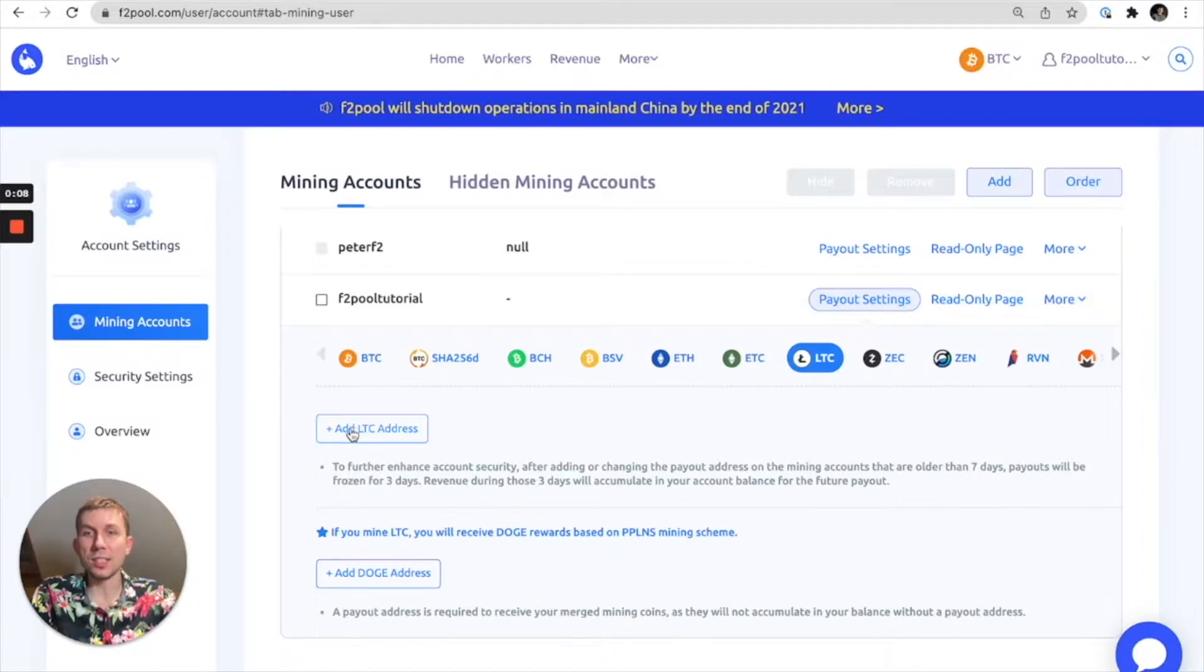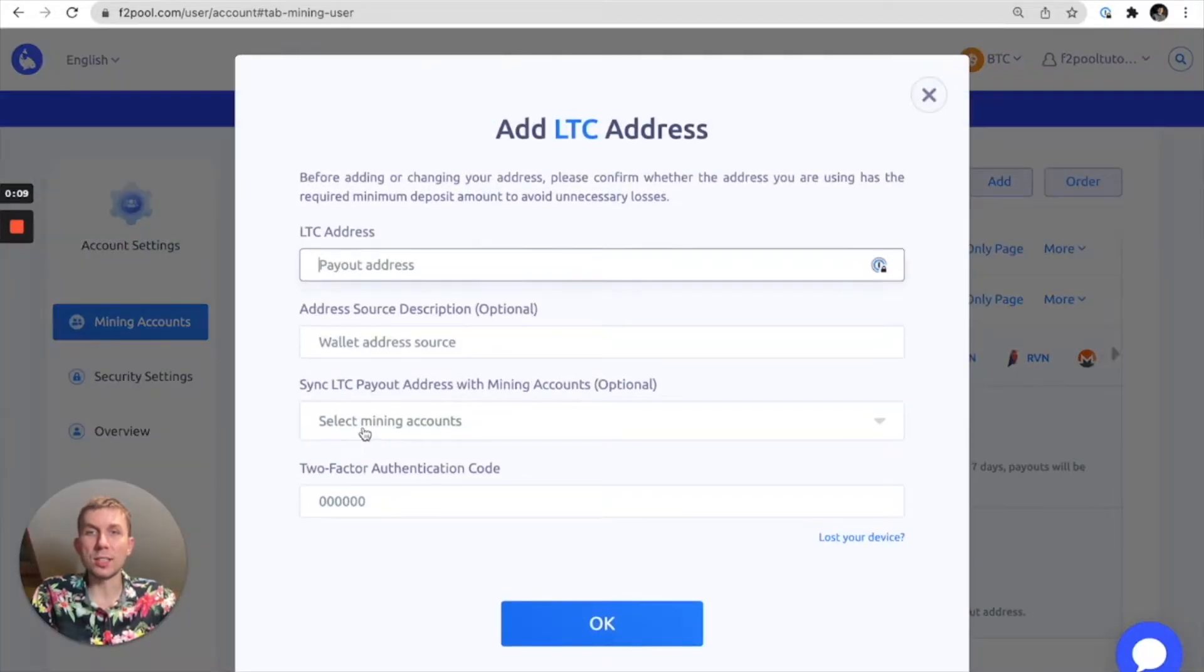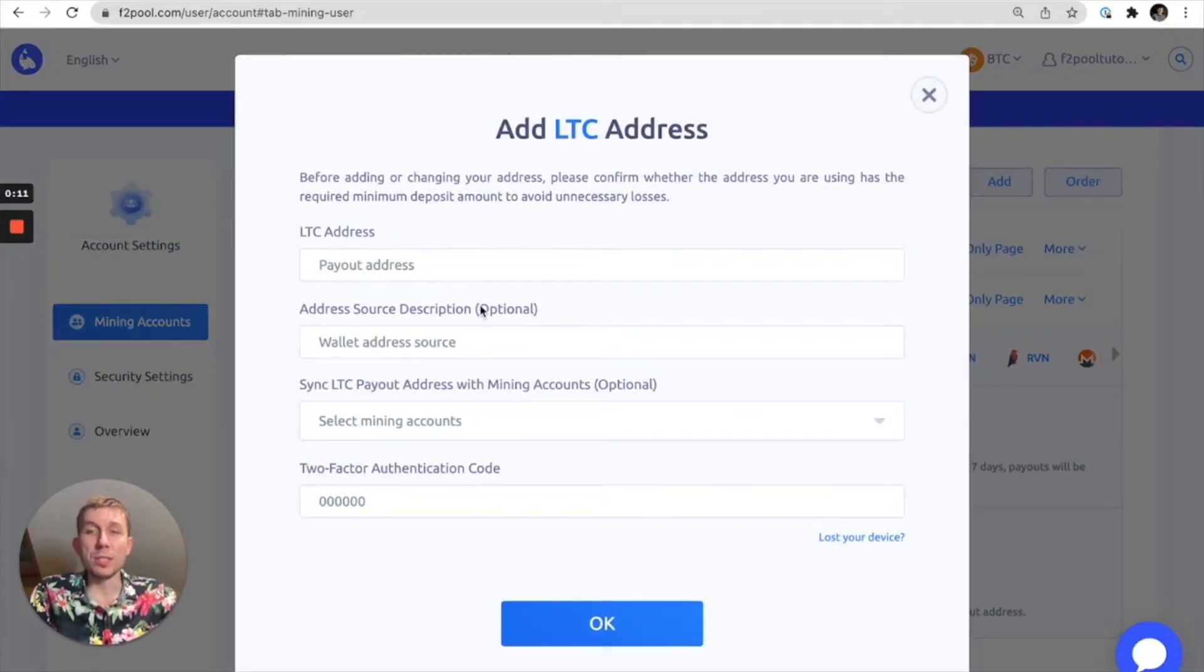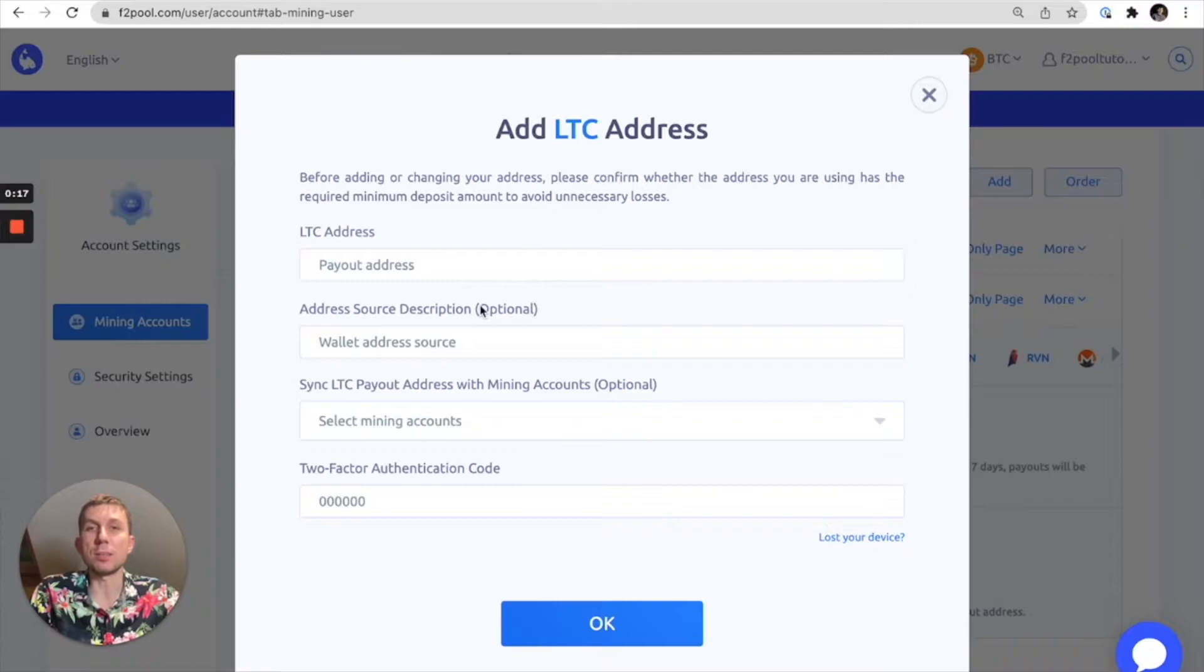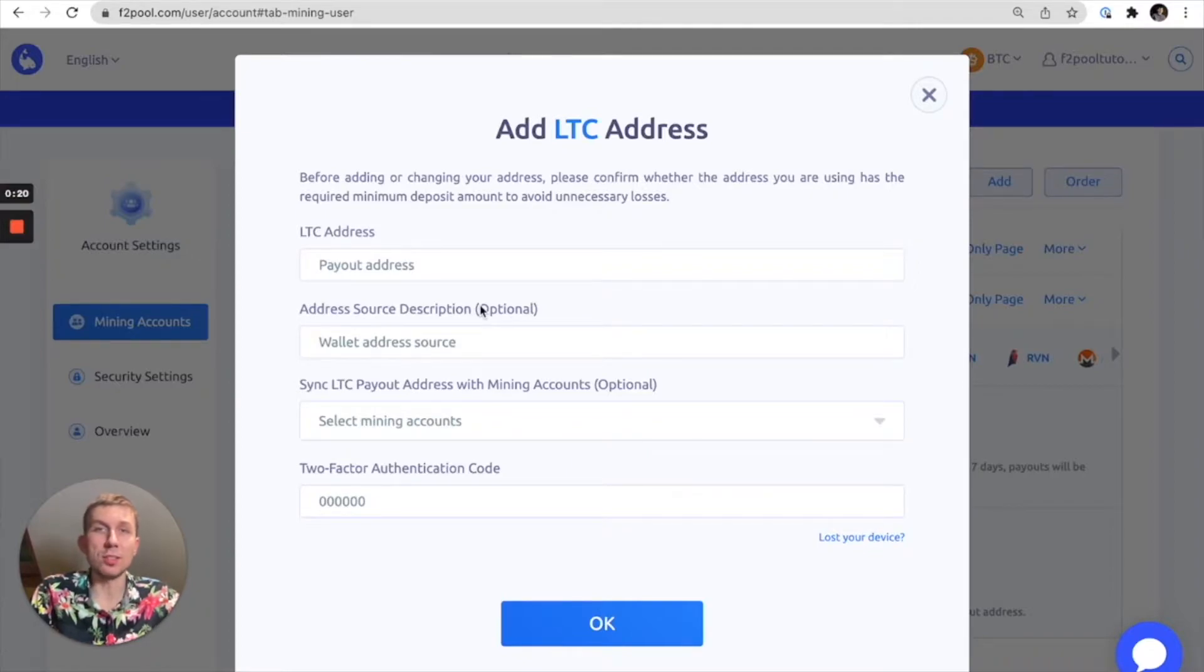In this case we're adding a Litecoin address, and from here we can add a payout address from any wallet address provider that we'd like, whether that be a large exchange like Binance or a hardware wallet like a Trezor.